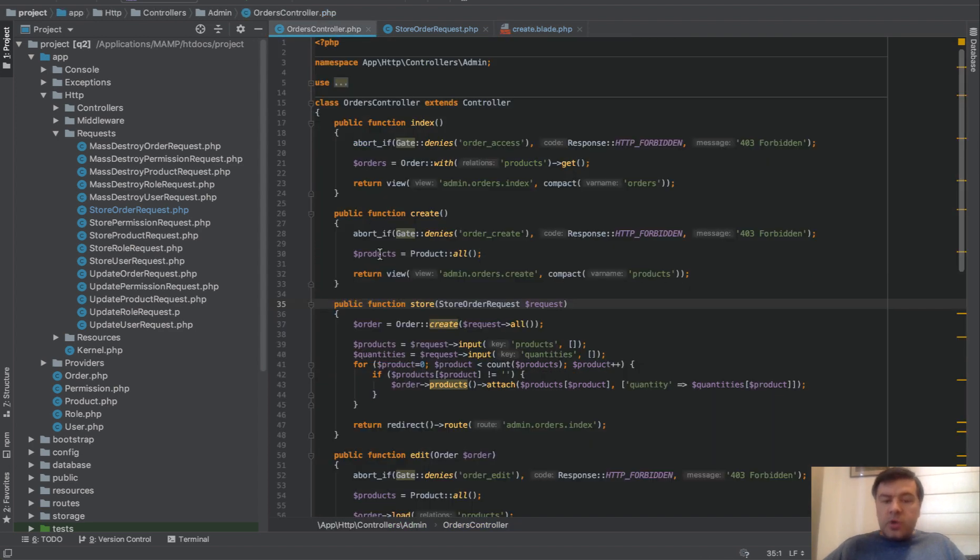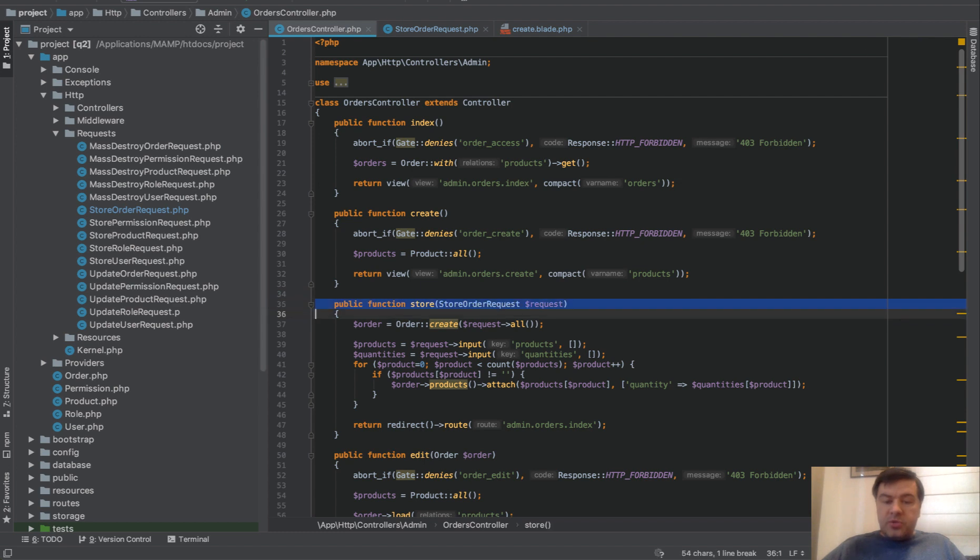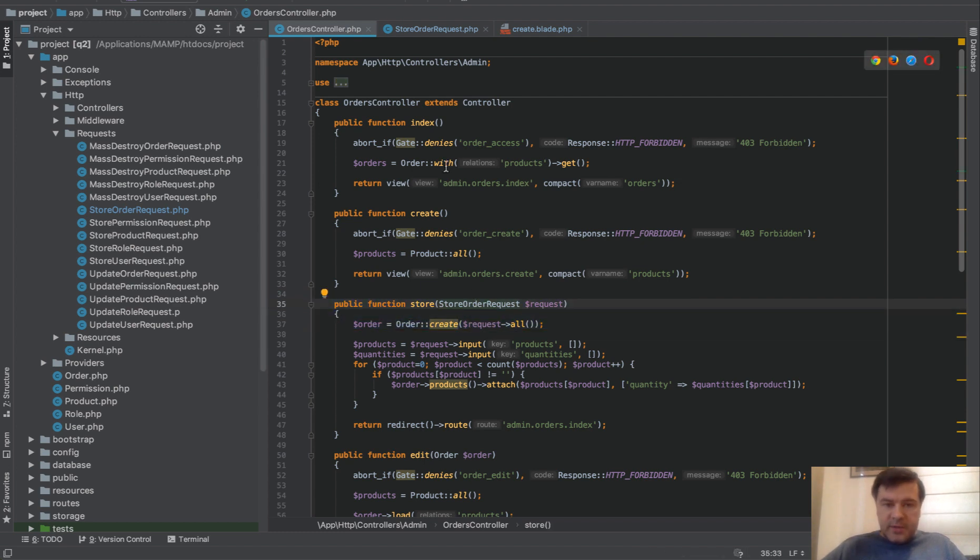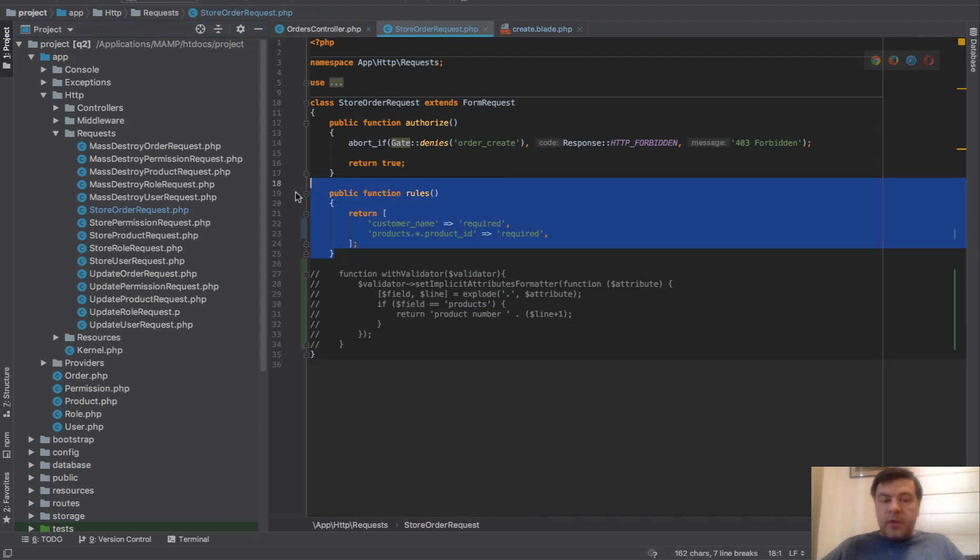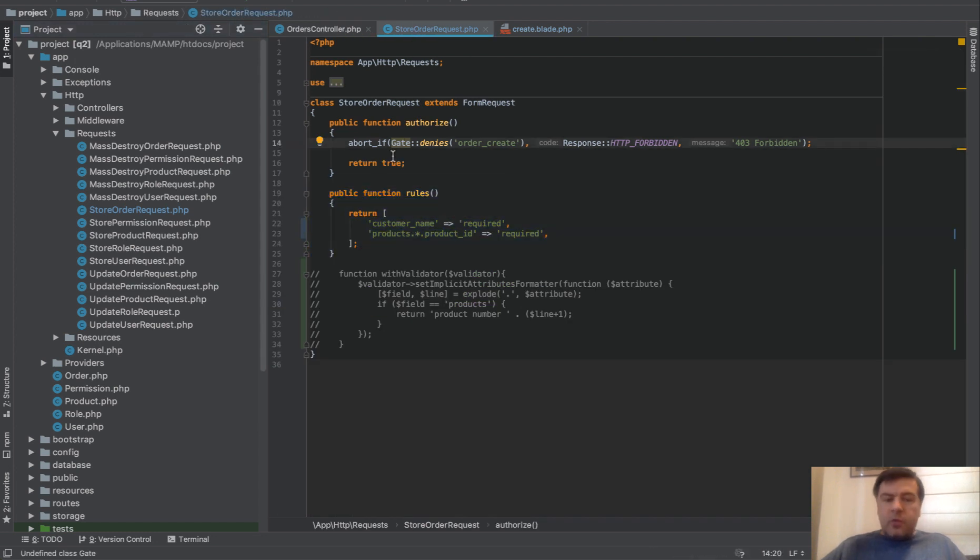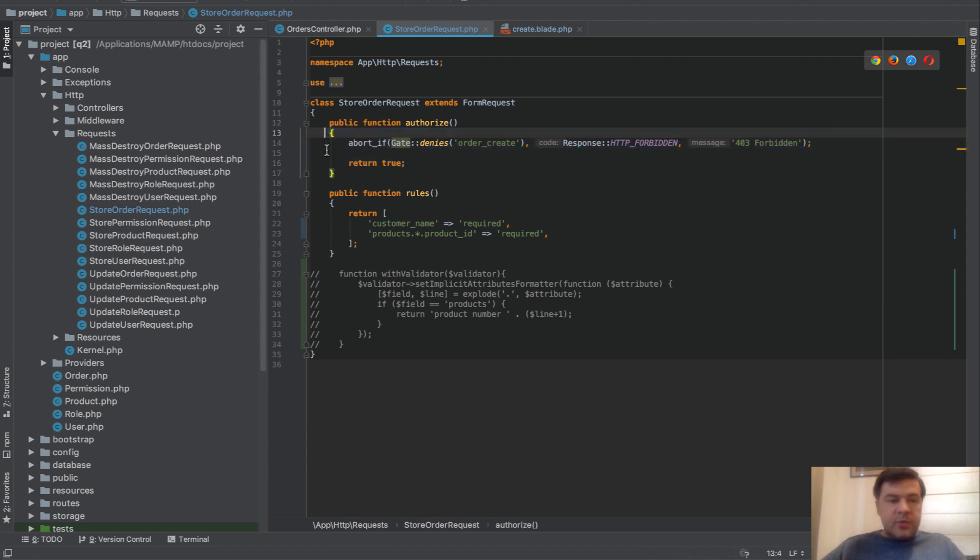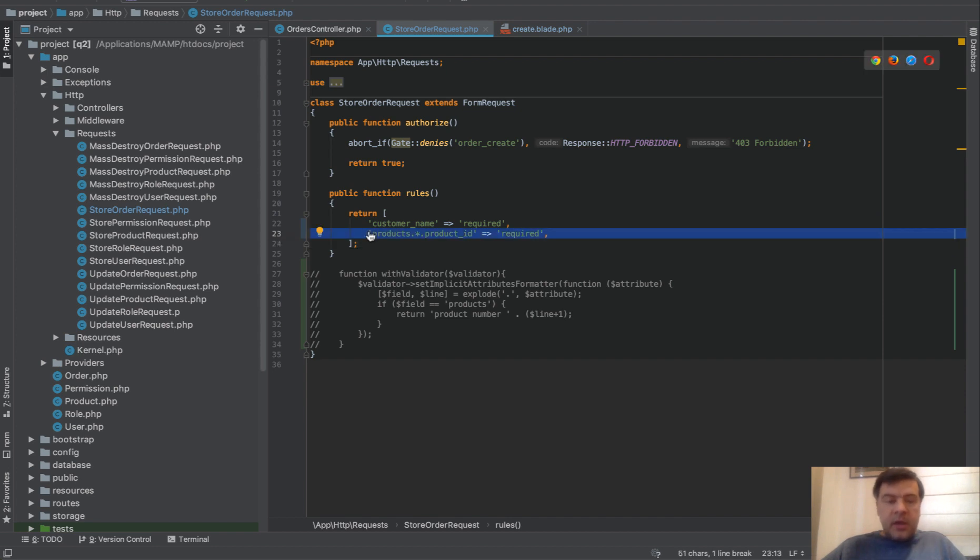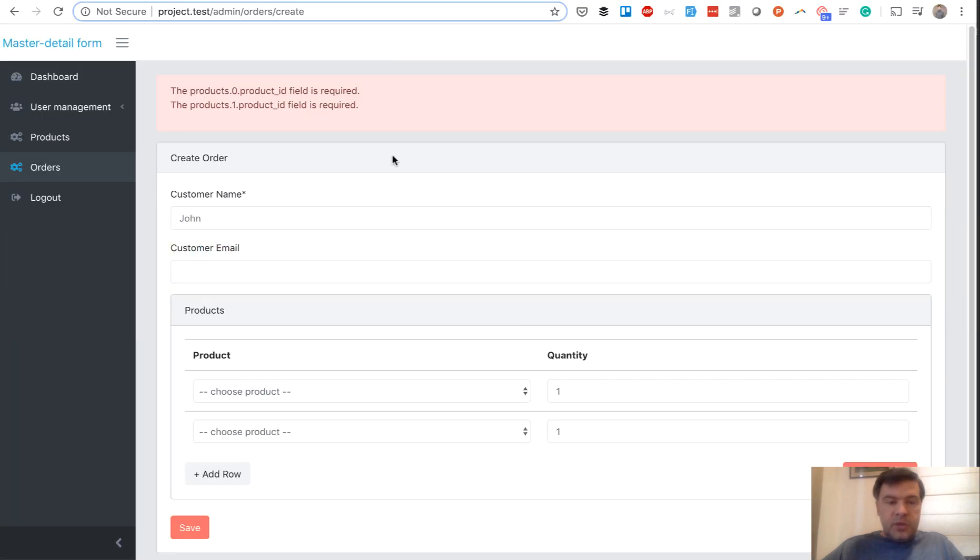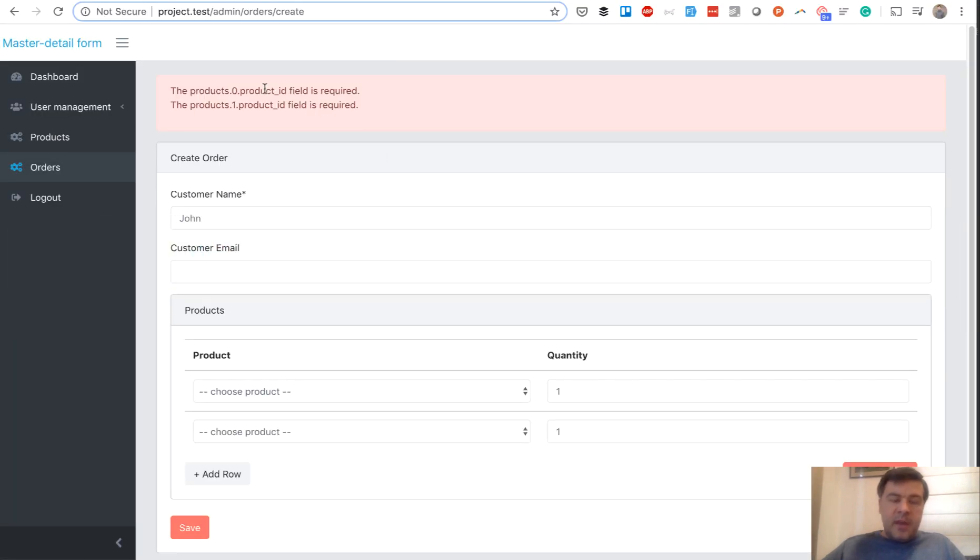Then in the controller, all we need to do for validation is to use form request, store order request. And the whole magic is happening here in rules for validation. Of course, there's authorization magic and that comes from our quick admin panel generator, but that's not the topic. The topic is this one. So you have validation rule like this one and visually it appears like that.